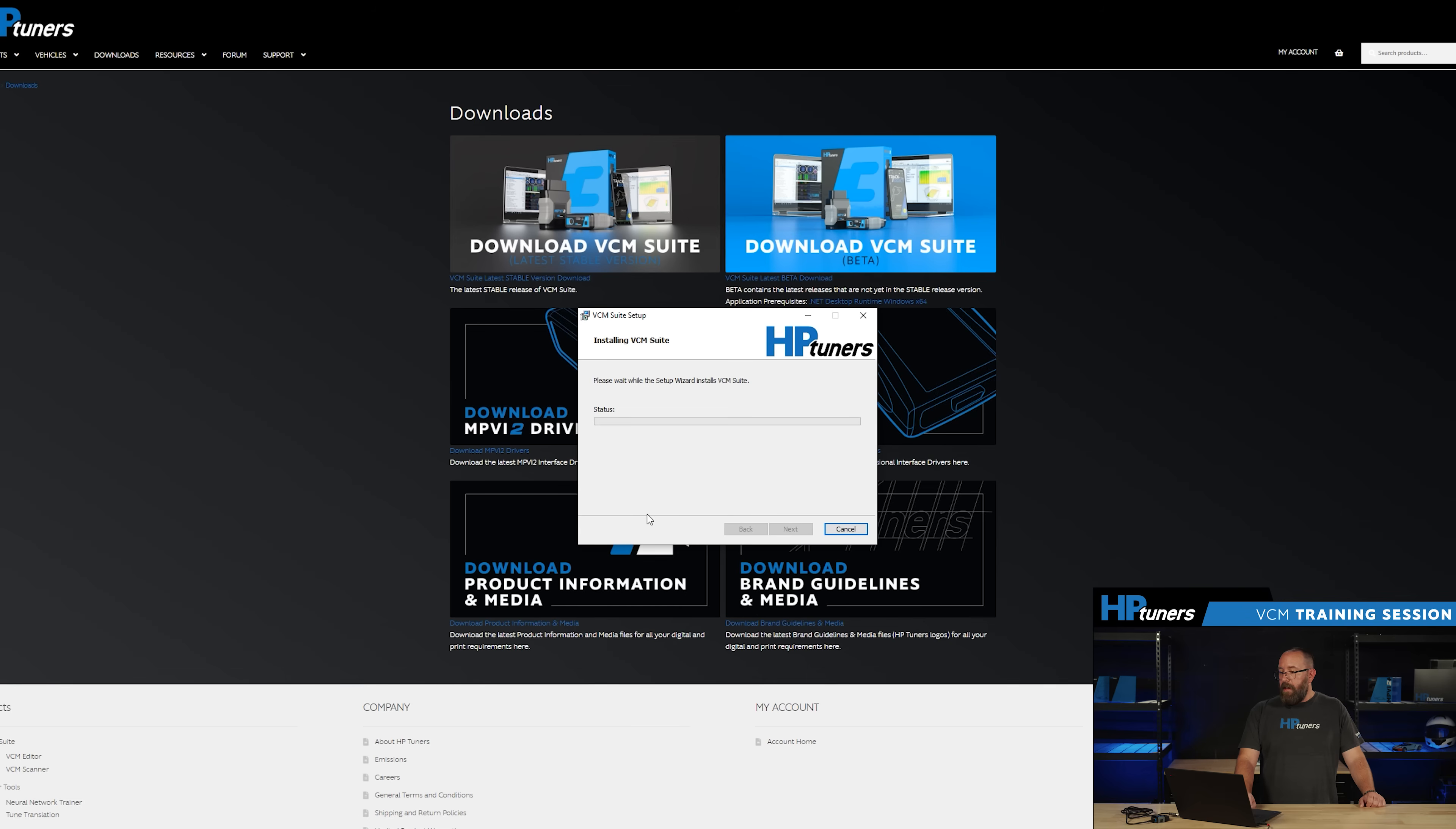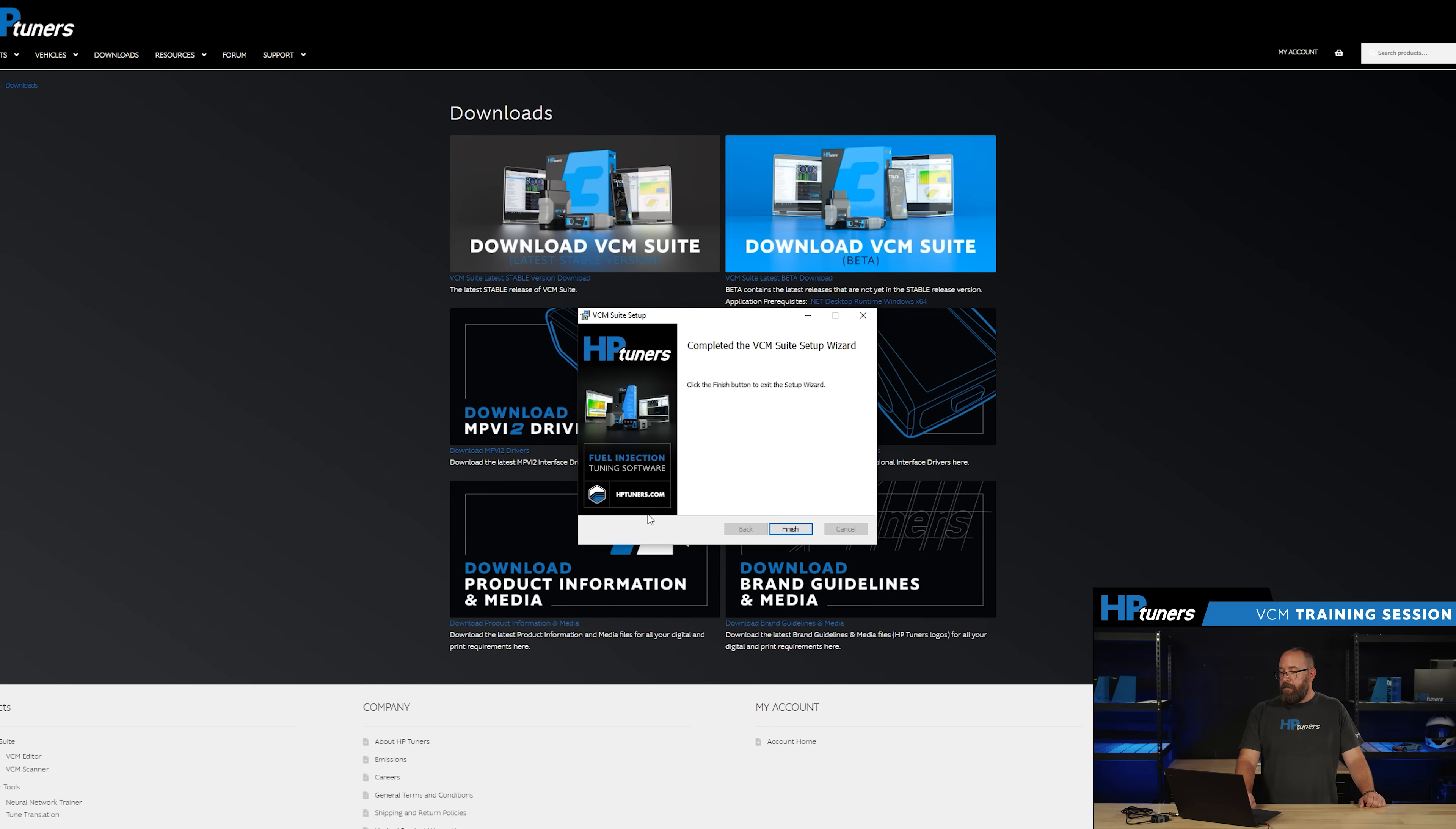Here you're going to let your computer know that it's okay to make these changes. So go ahead and click yes. Now it's there and we're going to click finished.